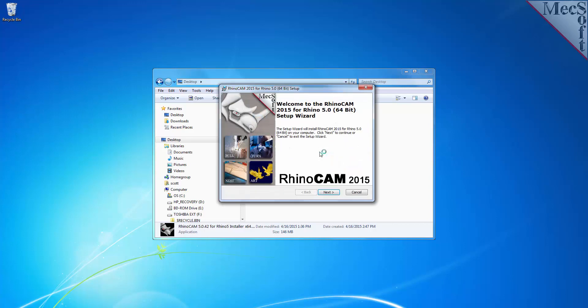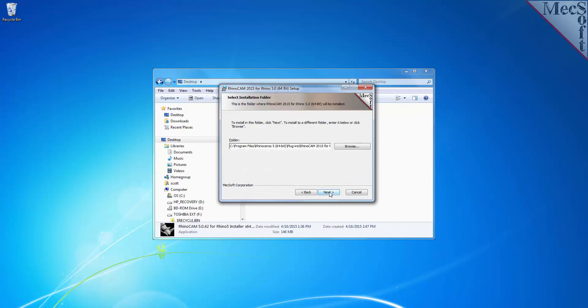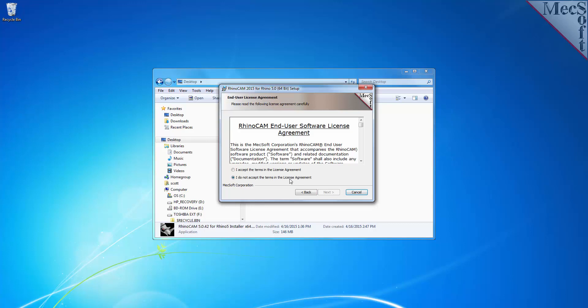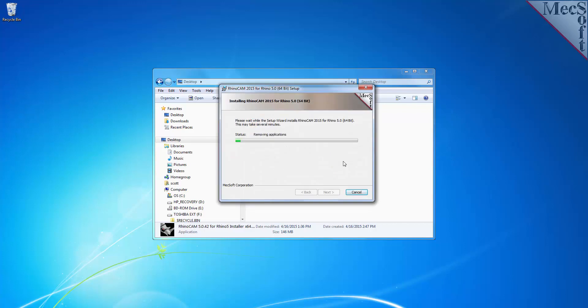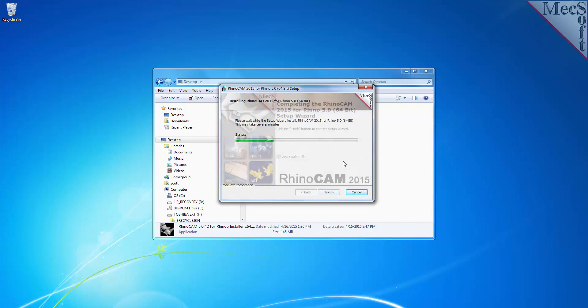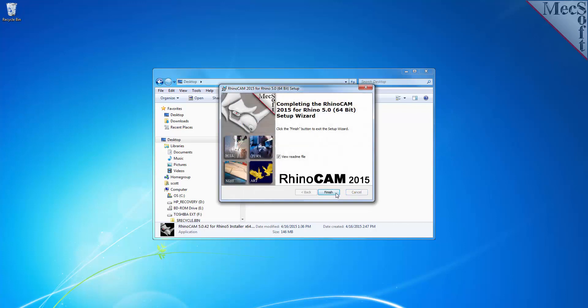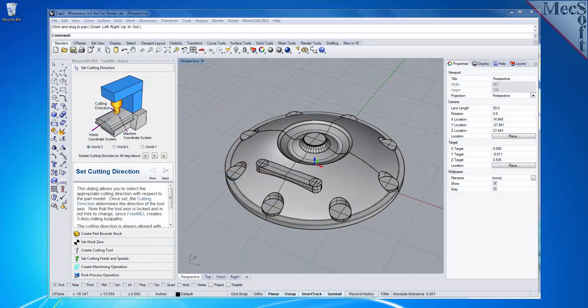Make sure you have administrative privileges before installing the product. Double-click on the RhinoCam installer file name. At this point, follow through the setup wizard to install RhinoCam 2015. Select the Finish button to complete the software installation. Now, when you run Rhino 4.0 or higher, the RhinoCam plugin with FreeMill will load automatically.